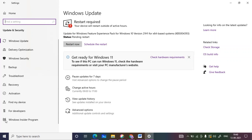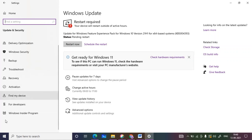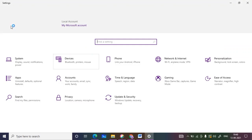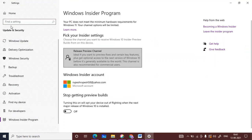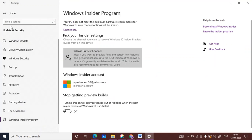I got the update for Windows 10 version 21H1. After 21H1 I will get the 21H2 update, and then this PC will automatically convert to Windows 11. Now, inside Update and Security, click on the Windows Insider Program. It may say your PC does not meet the minimum hardware requirement for Windows 11, so your channel options will be limited.